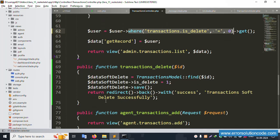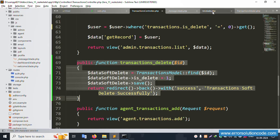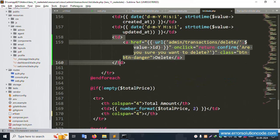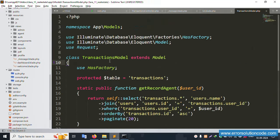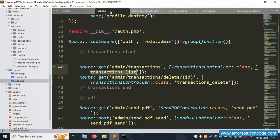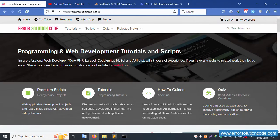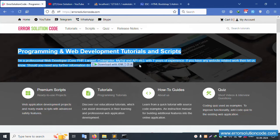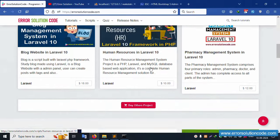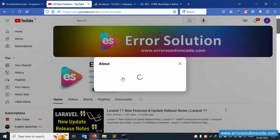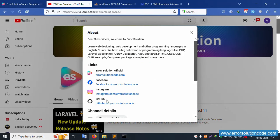The condition 'where is_delete equals zero' is applied and the soft delete function is implemented step by step. The action link and transaction route are all working. For any doubts, please contact my official website errorsolutioncode.com - available on YouTube, Telegram, WhatsApp, and Skype anytime. I have seven years of experience. Please subscribe to the channel, click the bell icon, and follow on Facebook, Instagram, and GitHub. Thank you for watching.